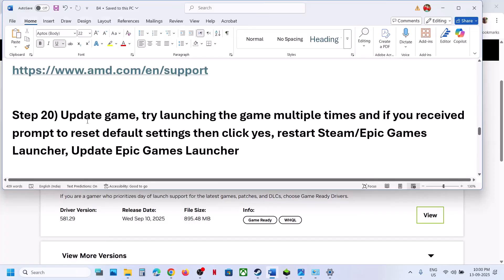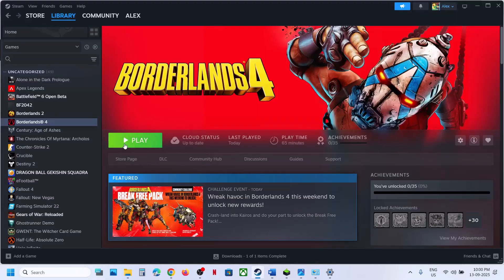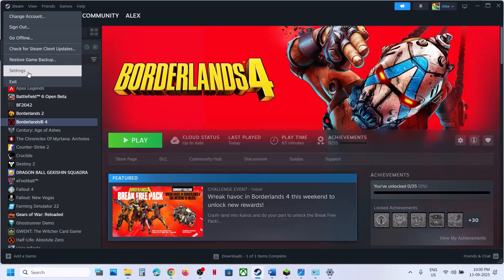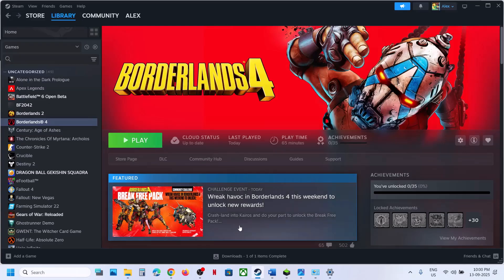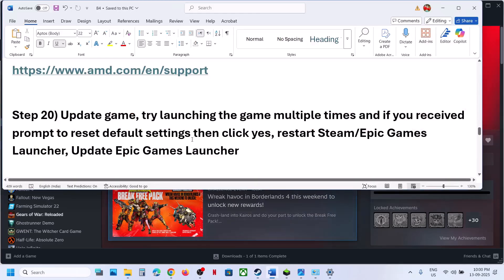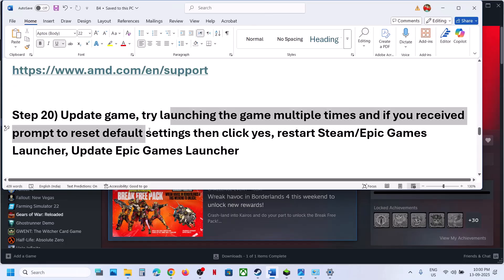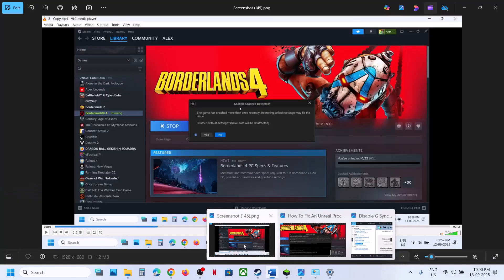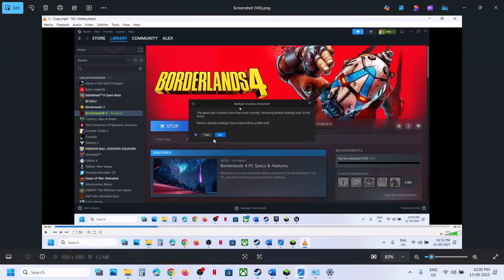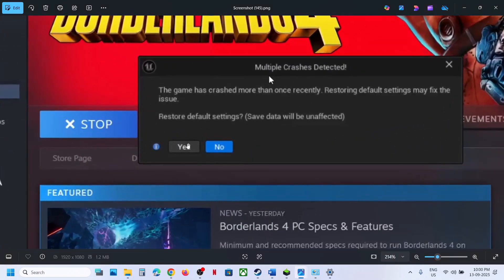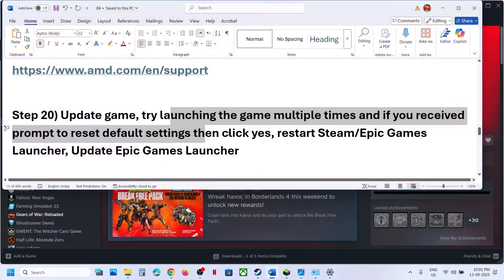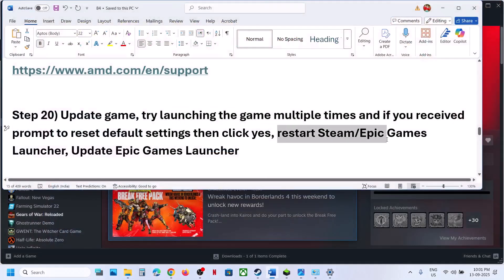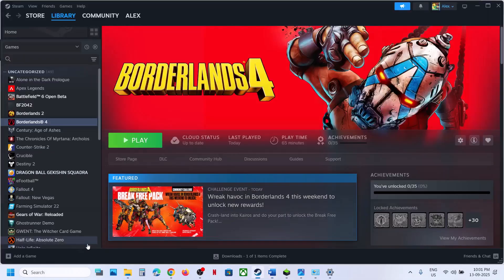The next step is to update the game. If there's an update available, install it. You can also restart Steam — exit and relaunch. Try launching the game multiple times; if it keeps crashing, you may see a prompt to Restore Default Settings — click Yes and then check.